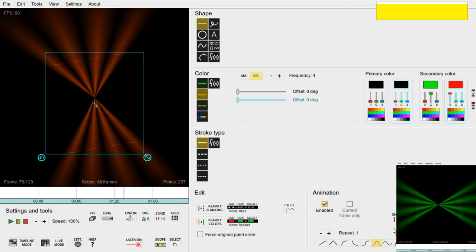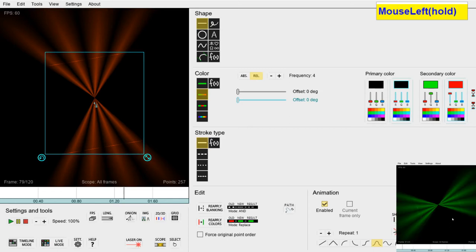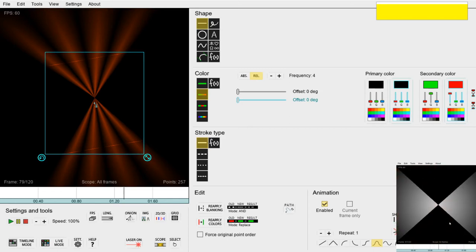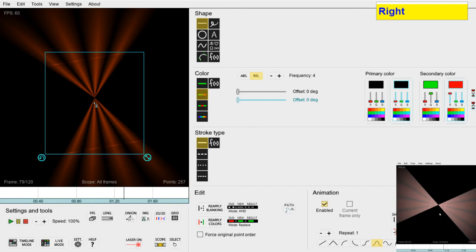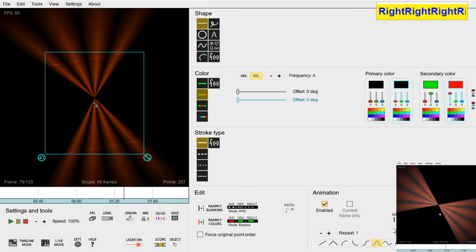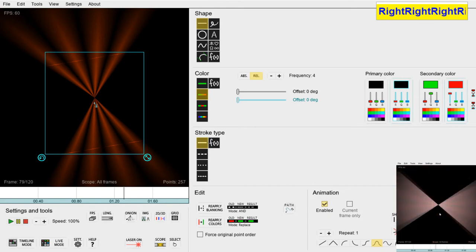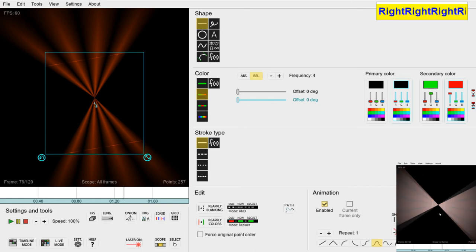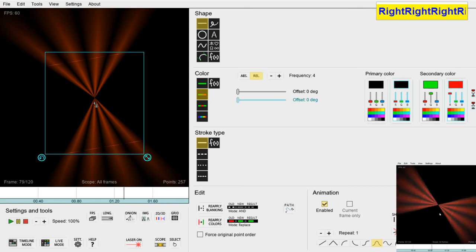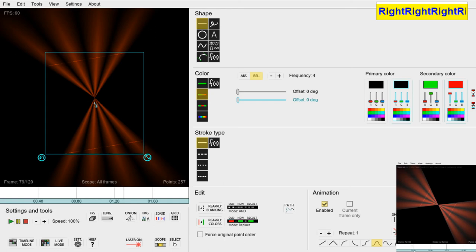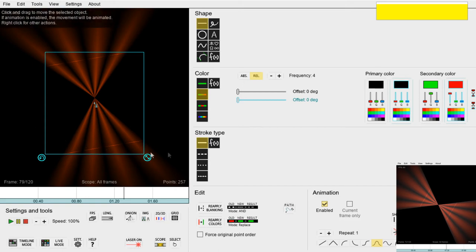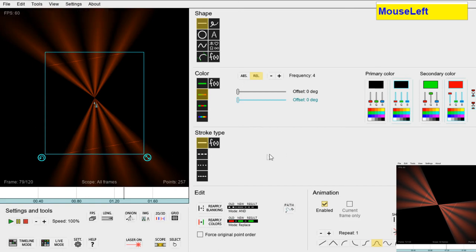We're pretty close now. All we need to do now is animate this little shrinking and turning to white in the middle of the animation as you can see here. But how can we make this animation just cover this section in the middle and not the entire length of the animation? The answer is we need to use the animation scope.